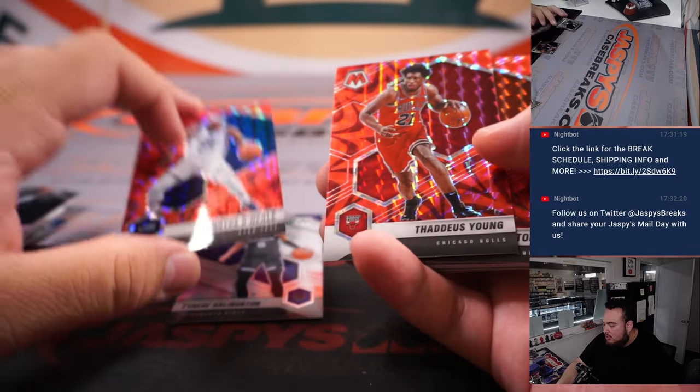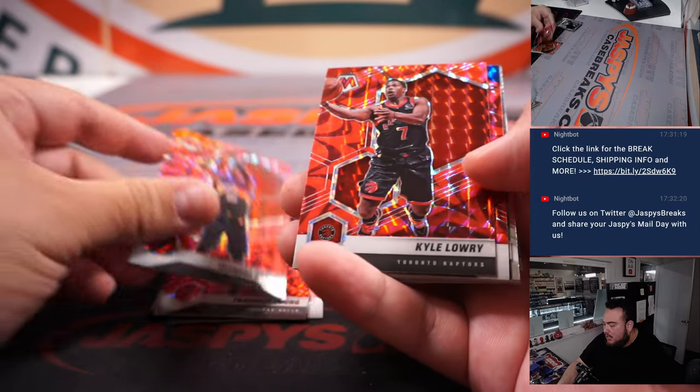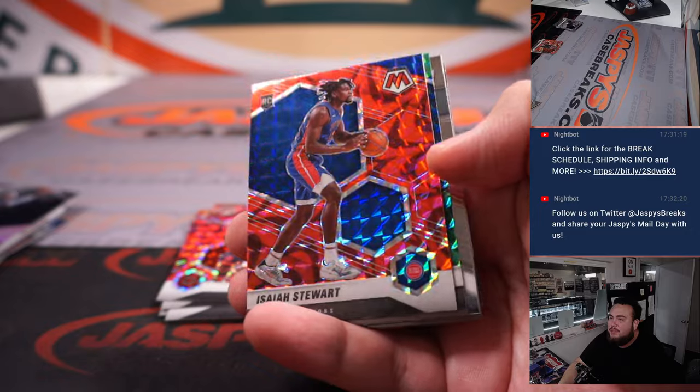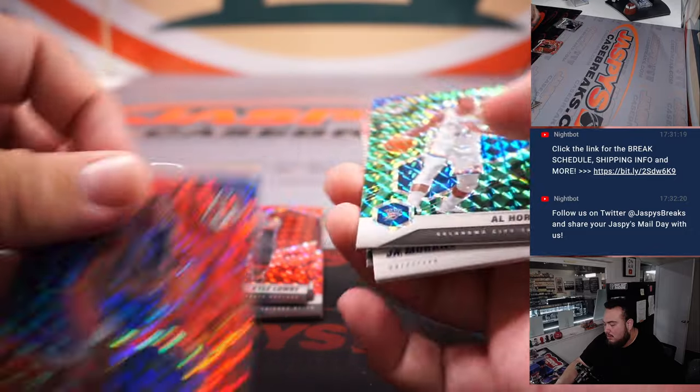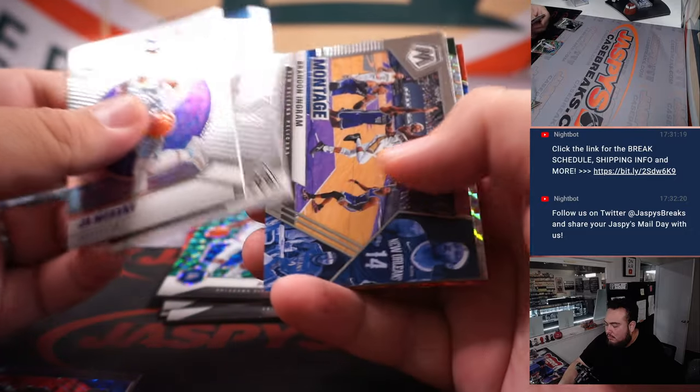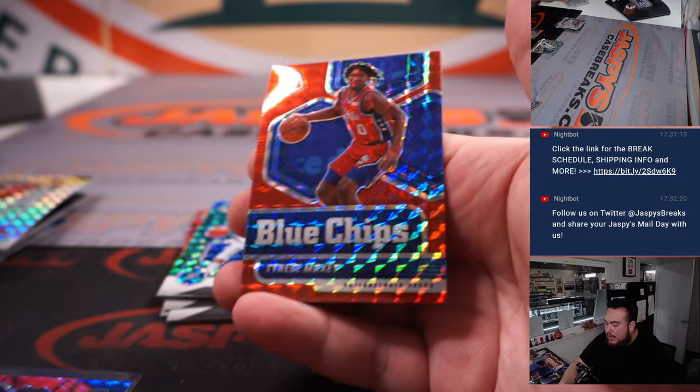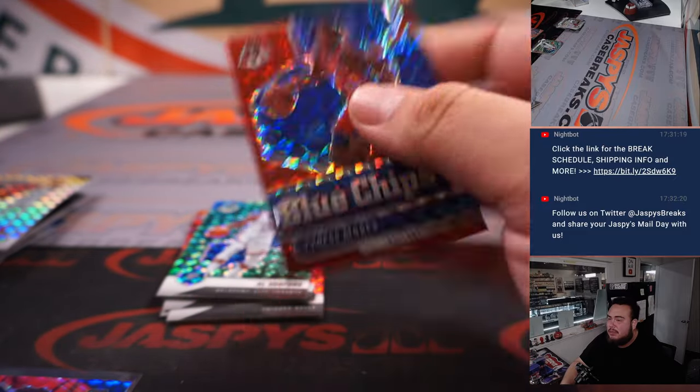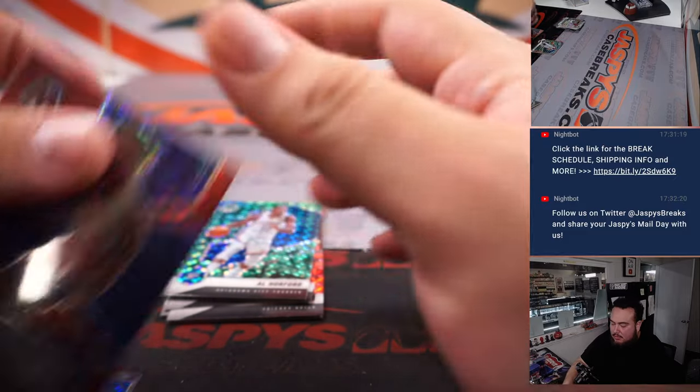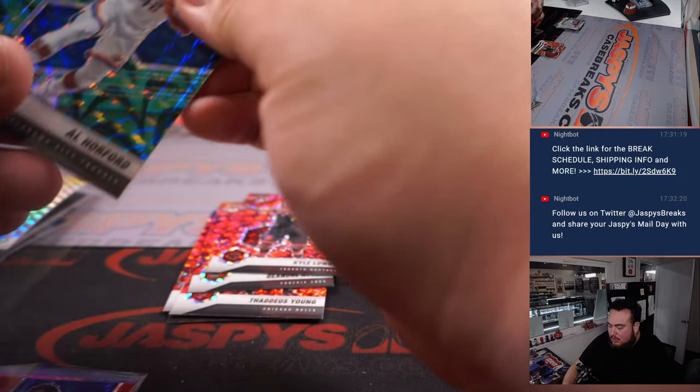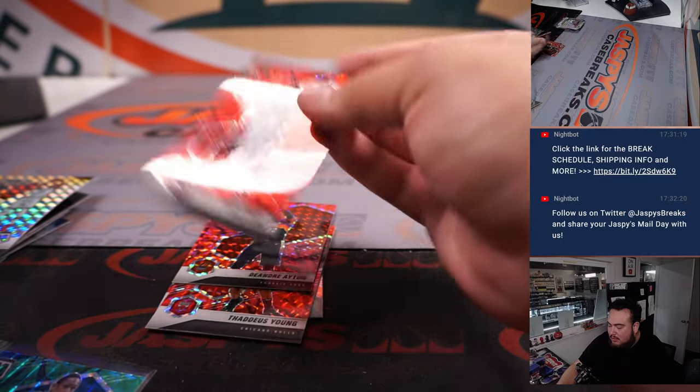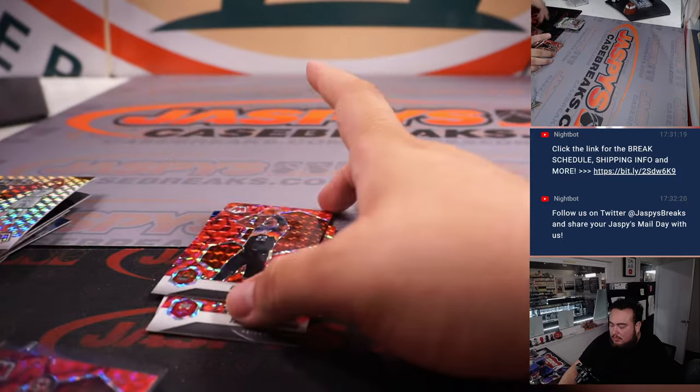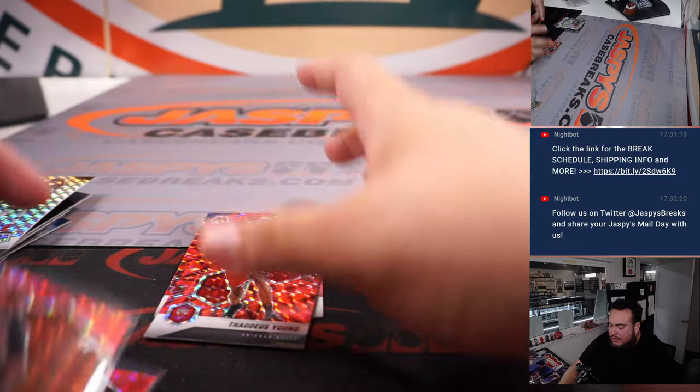Halliburton, we got Royce O'Neal, Thaddeus Young, DeAndre Ayton, Kyle Lowry, and we got our little Beef Stew, and a Tyrese Maxey Blue Chips Red, and we'll sleeve up all these ones since they are exclusive parallels. The only thing that's not going to ship out of here is the Vet Commons.